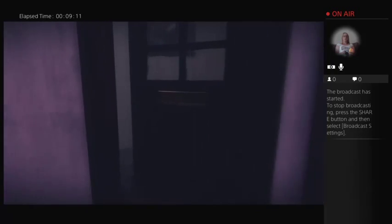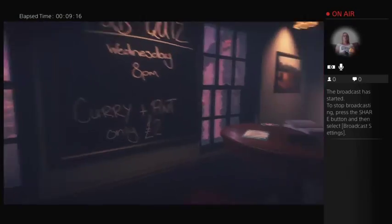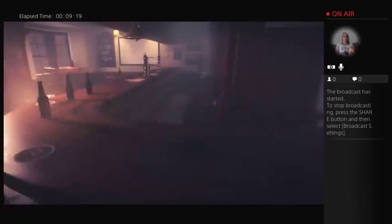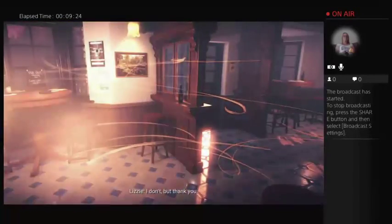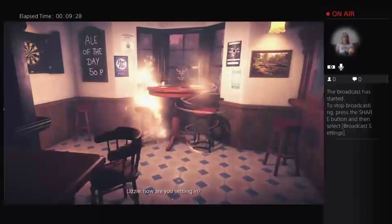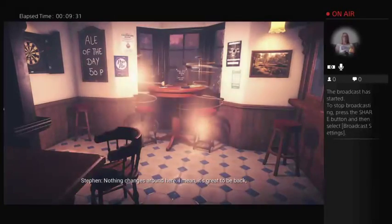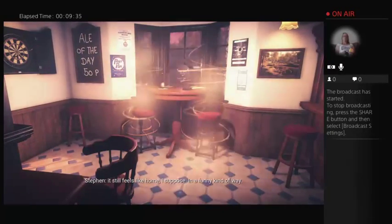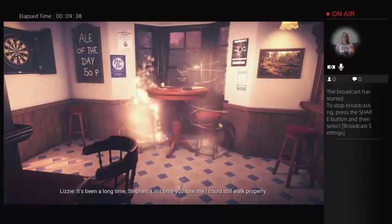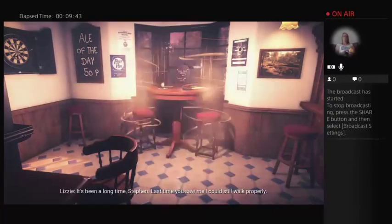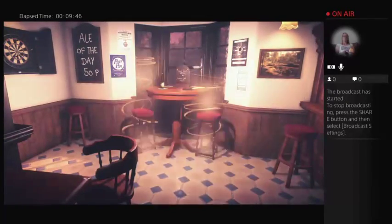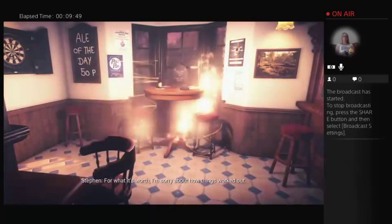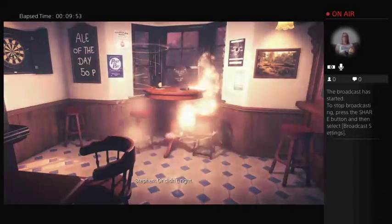Okay, this looks like a bit of a nicer pub than the one before. You look well. I don't. Well, thank you. You do. How are you settling in? Nothing changes around here. I mean, it's great to be back. It still feels like home, I suppose, in a funny kind of way. It's been a long time, Stephen. Last time you saw me, I could still walk properly. You look pretty good to me. Stop it.